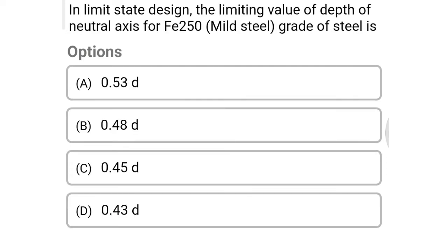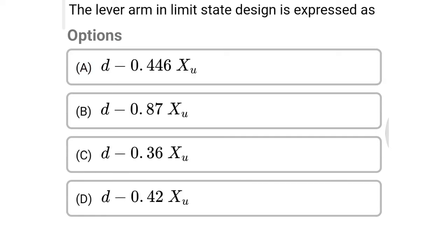Next question: in limit state design, the limiting value of depth of neutral axis for Fe 250 mild steel grade is option A 0.53 d, option B 0.48 d, option C 0.45 d, option D 0.43 d. The correct answer is option A: 0.53 d.